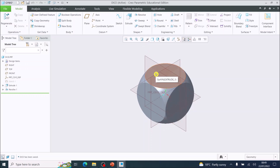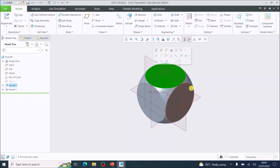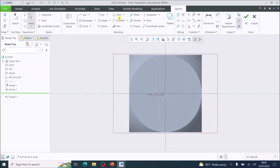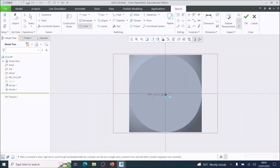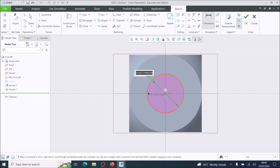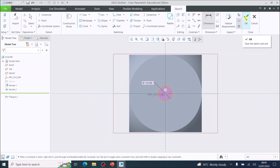We're going to start on the top surface, and this will be where we create the number one for the dice. Left click to select the top and it should go dark green. Then we are going to choose sketch. We're going to come across to the circle tool, select the circle tool center and point, click in the center, left click and drag out a circle, left click to stop. Then we're going to dimension that diameter and set every hole to 20 millimeters. Complete the sketch and click okay.